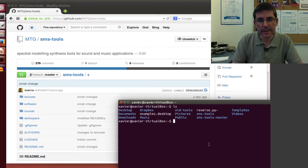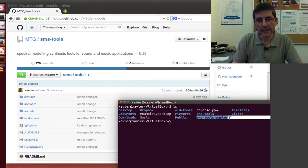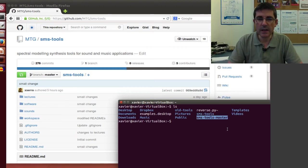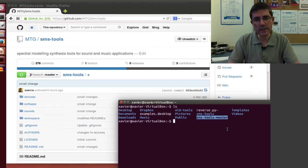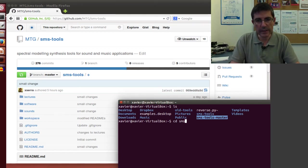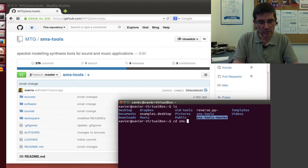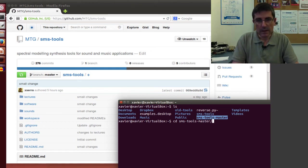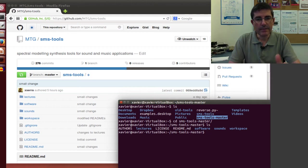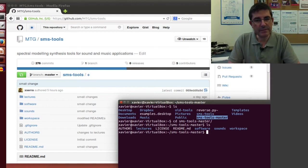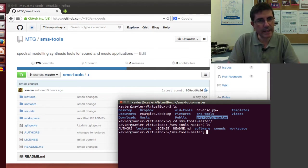Which is the directory I have created with all this content. So if I go to the smstools master, I have the same content that I have here in GitHub.